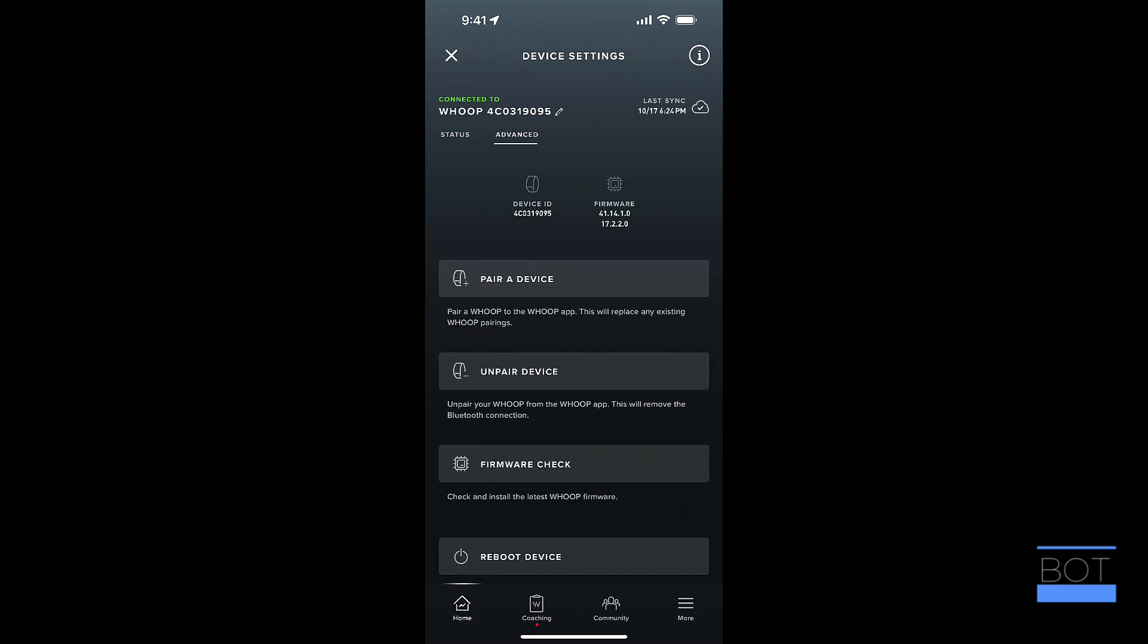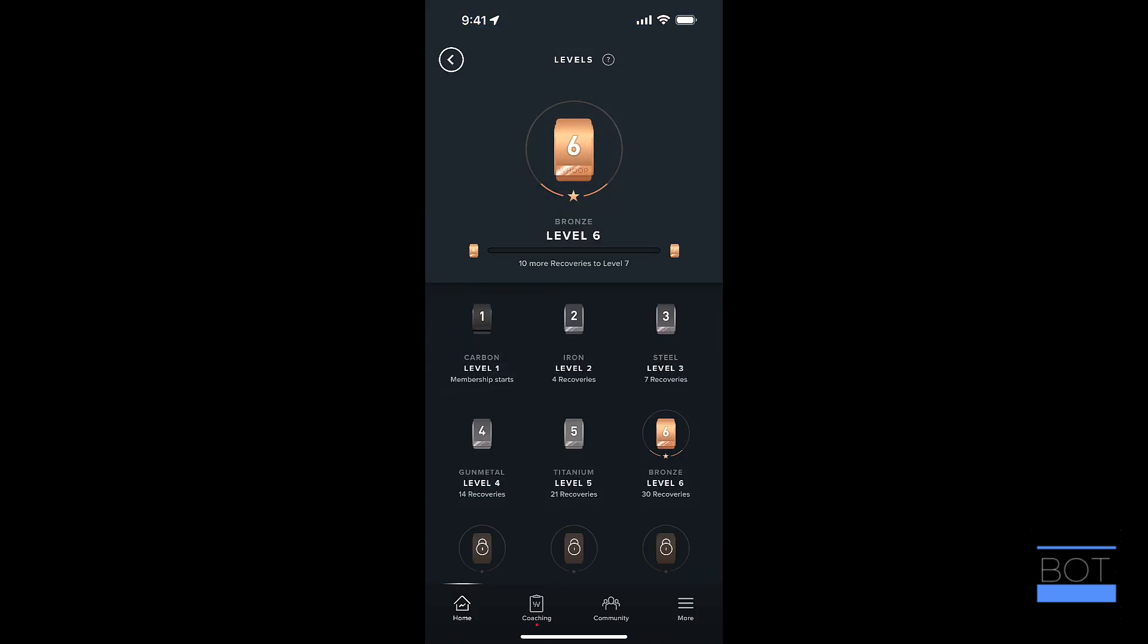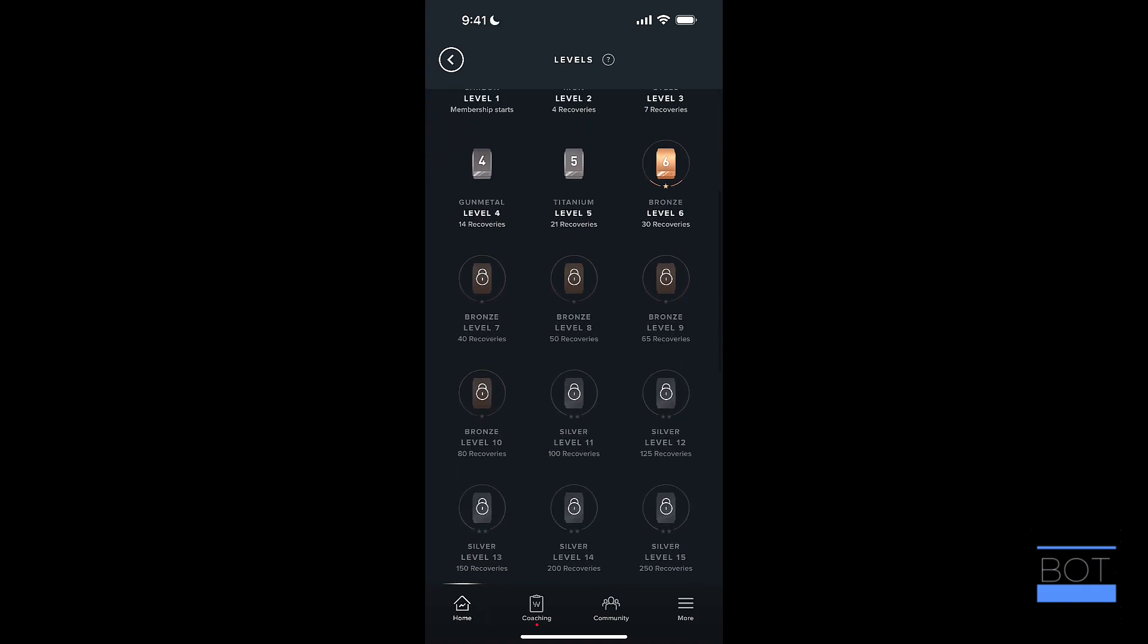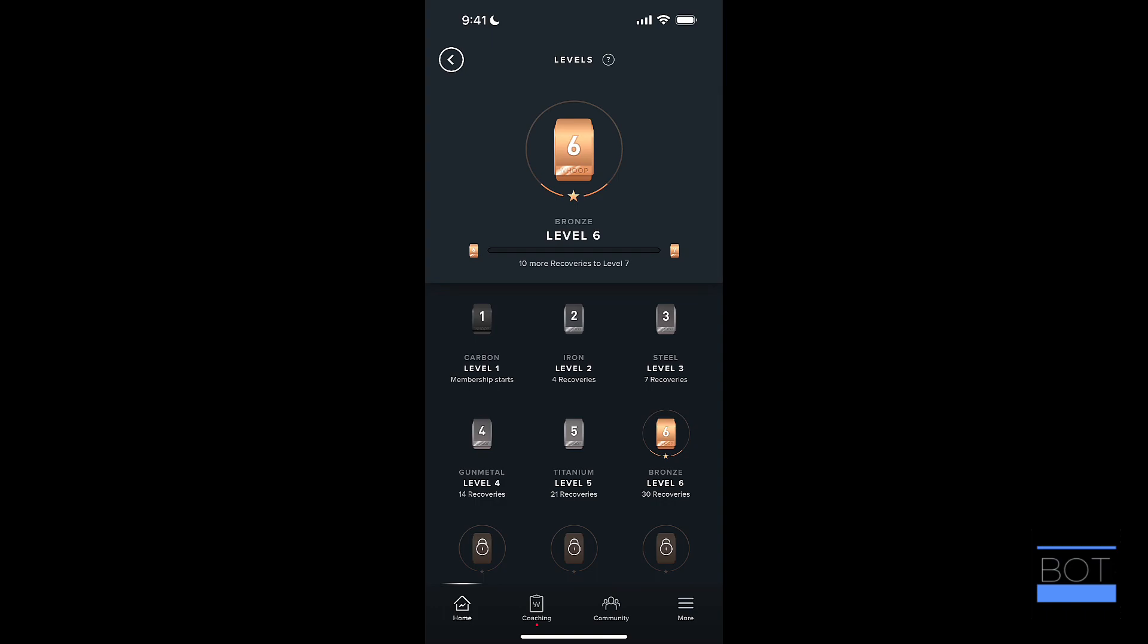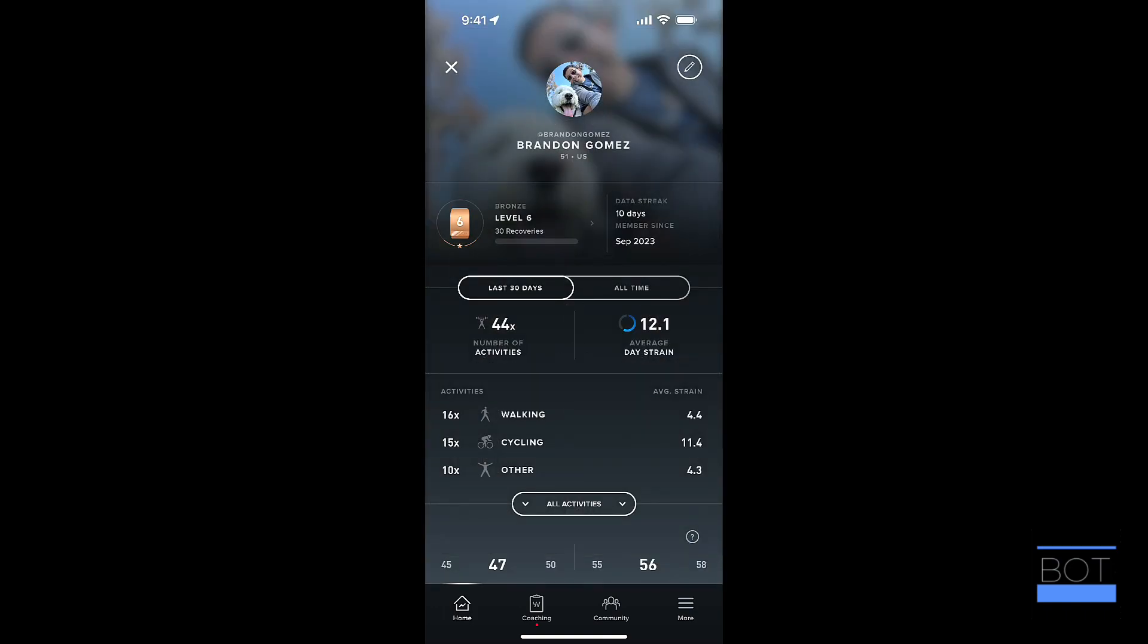You can swipe left or right to get to Advanced. It shows your device ID, firmware. You can unpair, check firmware, reboot. You can see the last sync that you've got at the top right. So that's all well and good. At the top left, you can get to your profile. You do have the, they do have this feature where you have different levels. So I'm at a level six right now with 30 recoveries. If I tap on that, I'll see different levels that you have, similar to an Apple Watch, where you have your different fitness levels that you have access to there. And then you can see your day streak, how long you've been a member. Again, Whoop is subscription-based, so you do have a membership along with it.